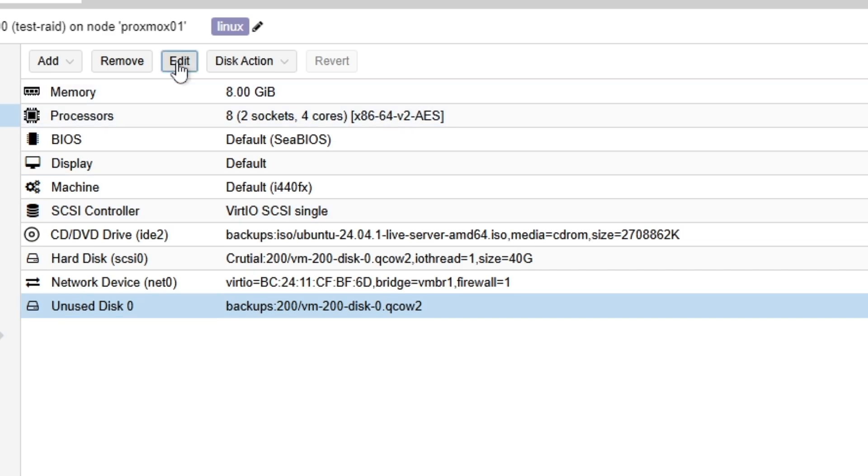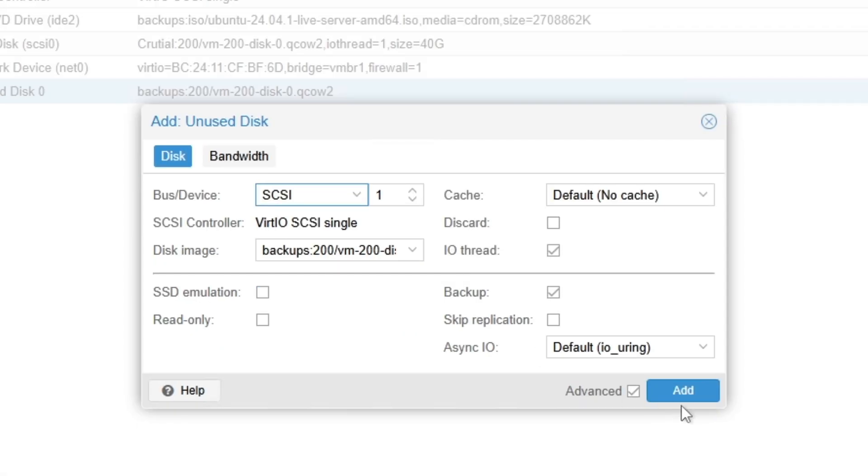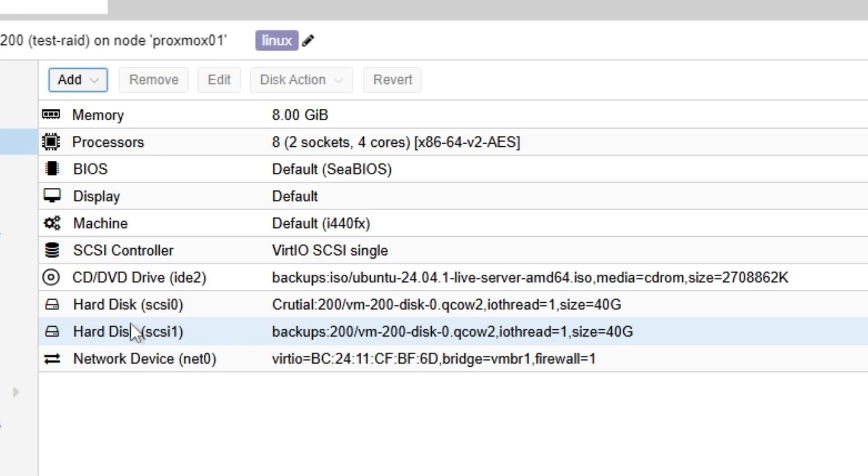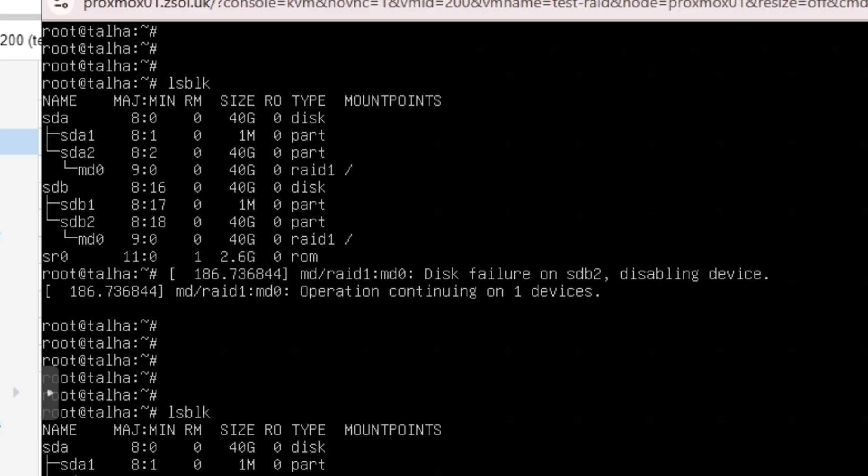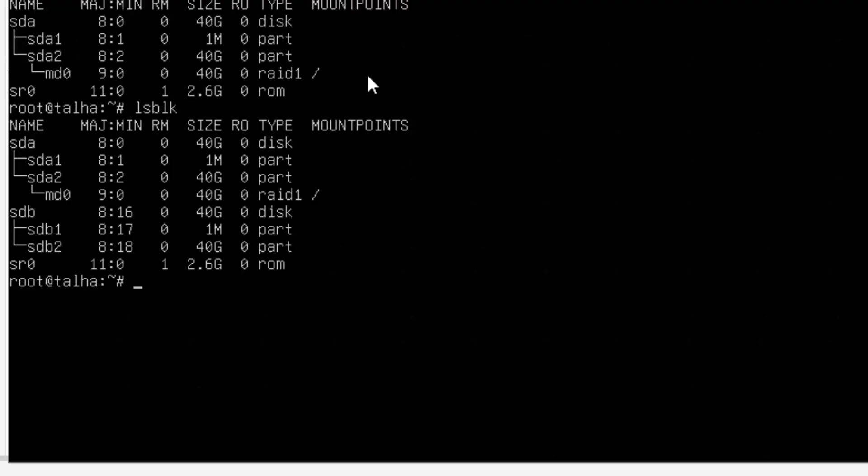This one is 40GB and you can see this one is unused because I just detached it. So I'm just going to click on Edit and add it back. Now you can see I have both two 40GB drives.